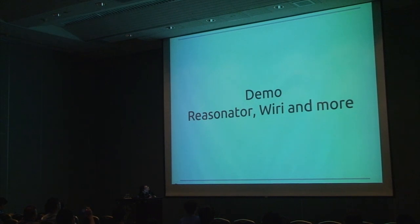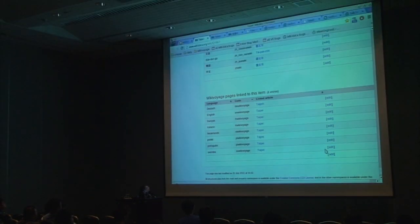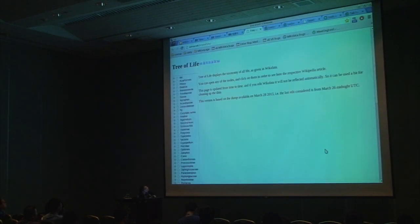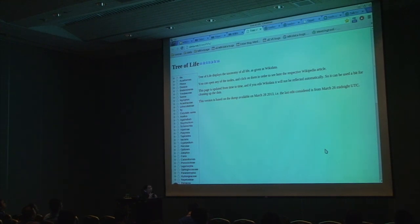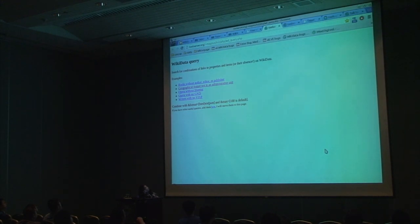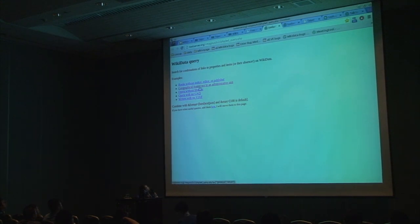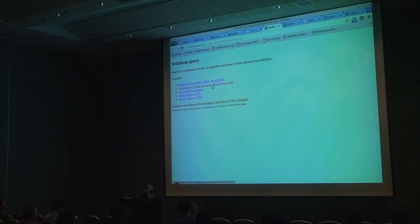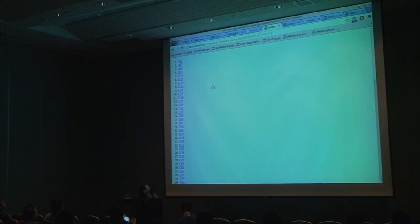Now I want to show a few things that people have already built on top of Wikidata. For example, this is a tree of life based on the data in Wikidata — you can click through all the species we have. This is a simple query interface where you can ask Wikidata for, say, all geographical features that are not in administrative units — for example, cities not assigned to a country — and it will show you which those are so you can easily fix that.